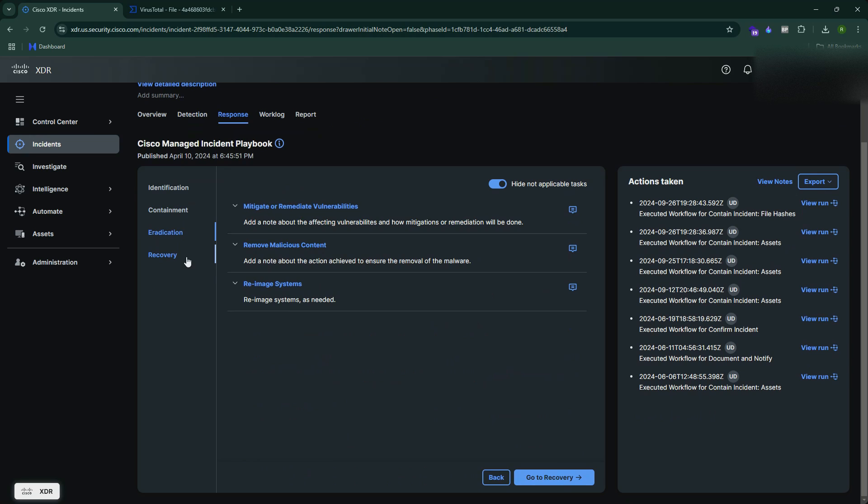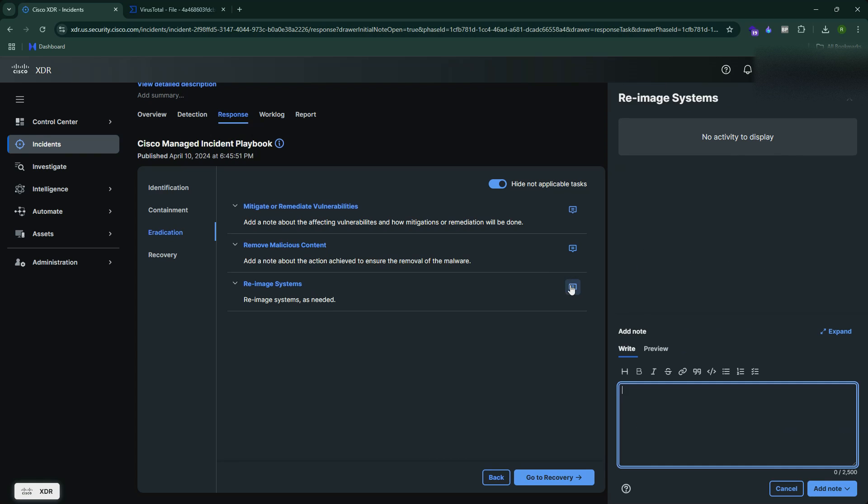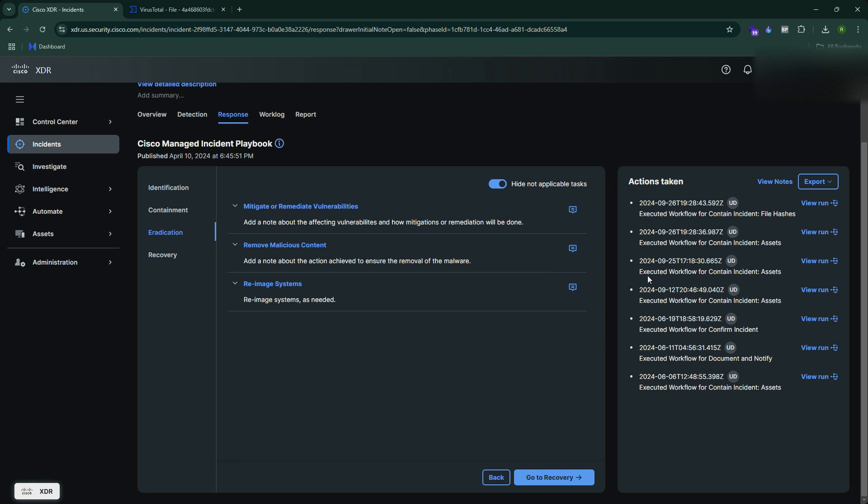Next we have the eradication phase. This is where you mitigate the vulnerability, remove the malicious content from the machine. In the containment phase itself you have quarantined the machine, you have actually isolated the machine. Now in the eradication phase you either re-image your system or maybe remove the malicious content, but personally this is what we recommend, this is what is personally recommended by me.